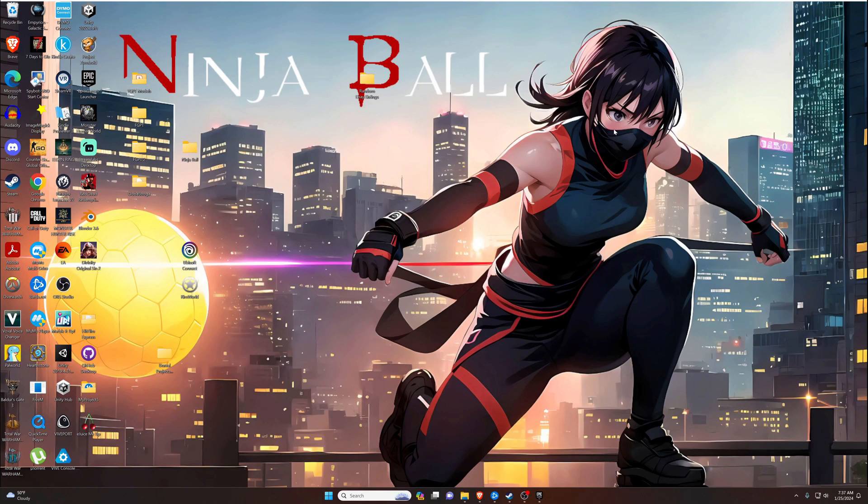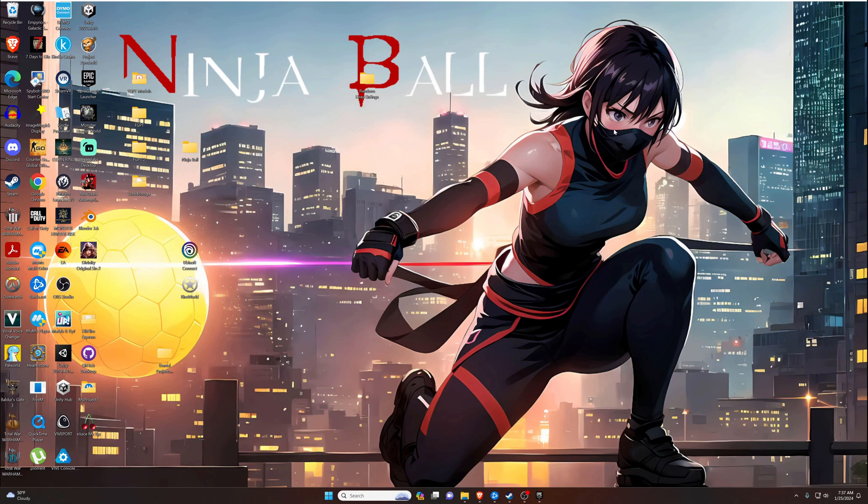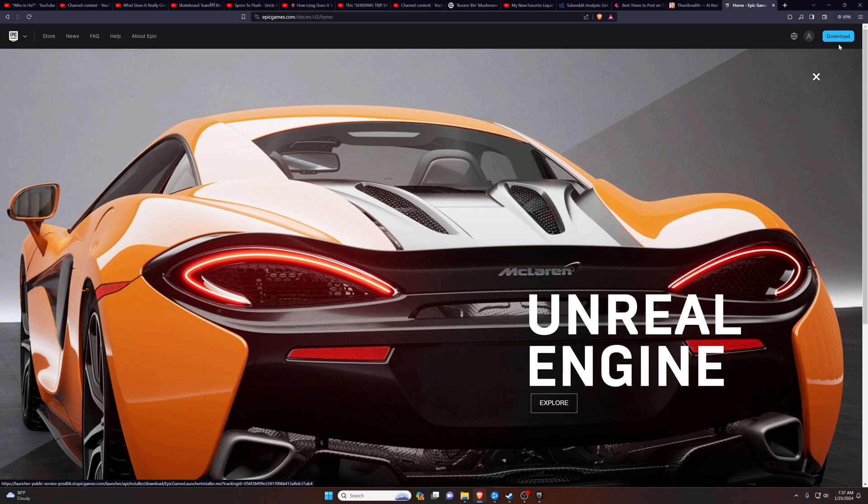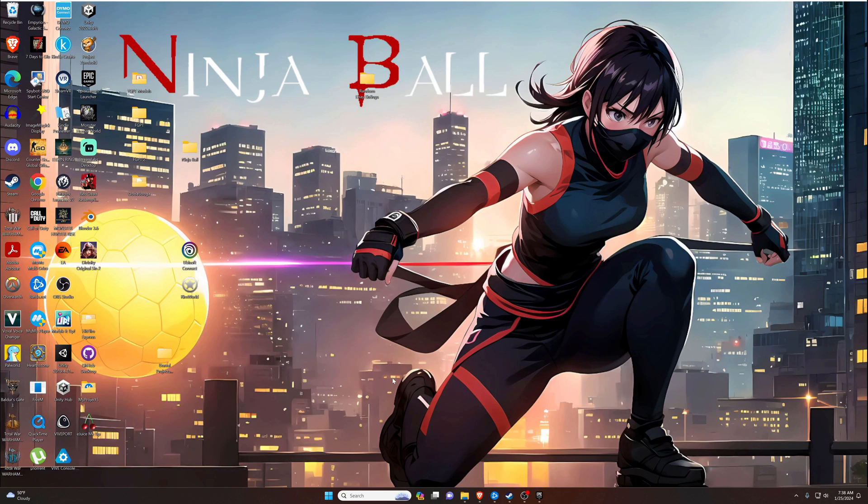What's going on everybody, I hope you're doing fantastic as always. We are going to be starting our Unreal Engine 5.3 tutorial series with this video. The first thing we're going to want to do is make sure you have it downloaded. I already have it downloaded, but you can do that at epicgames.com and go ahead in the top right and press download.